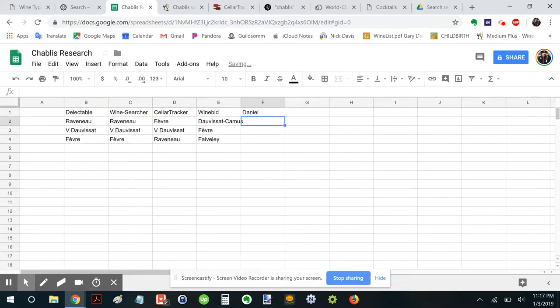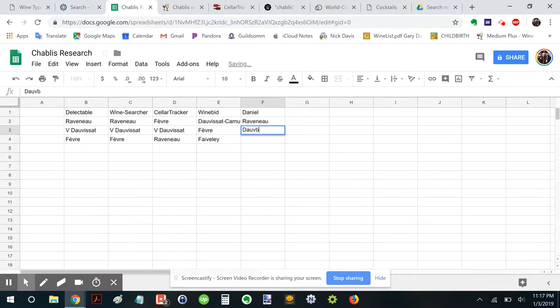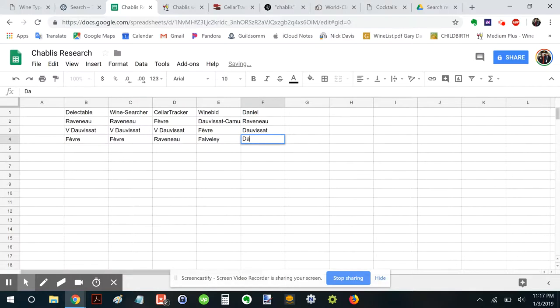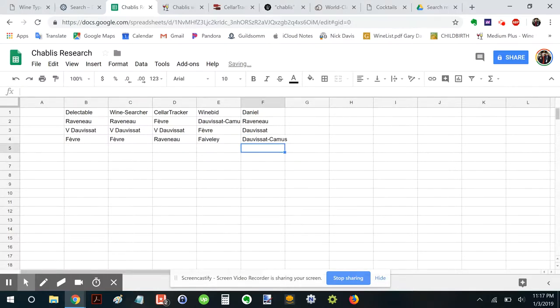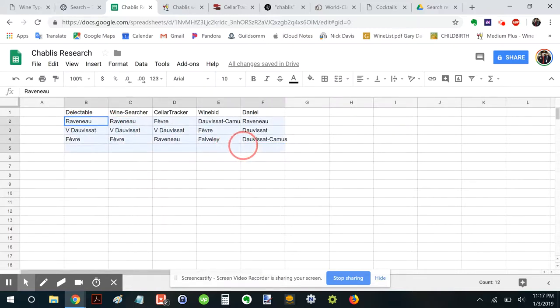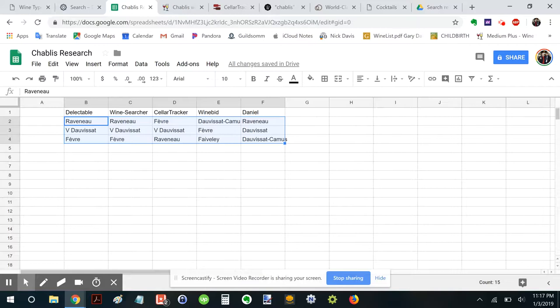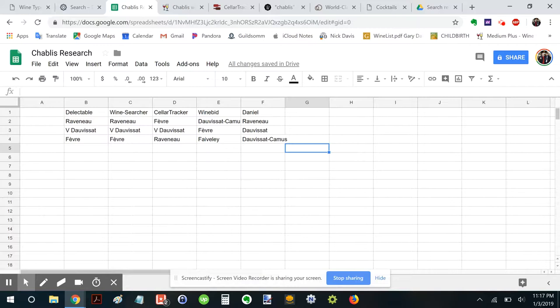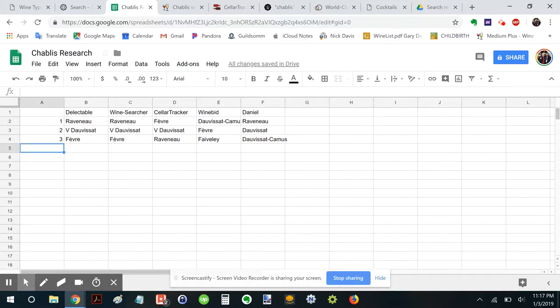But we're seeing Raveneau and Dauvissat. And Dauvissat Camus as the top. So let's go here. Danielle. I don't know. Dauvissat. And Dauvissat Camus. There's also a Sebastian Dauvissat. Great producer. So what we're seeing is this consistent pattern where these are top producers that are. I'll just go one, two, three. Top producers that are showing up.